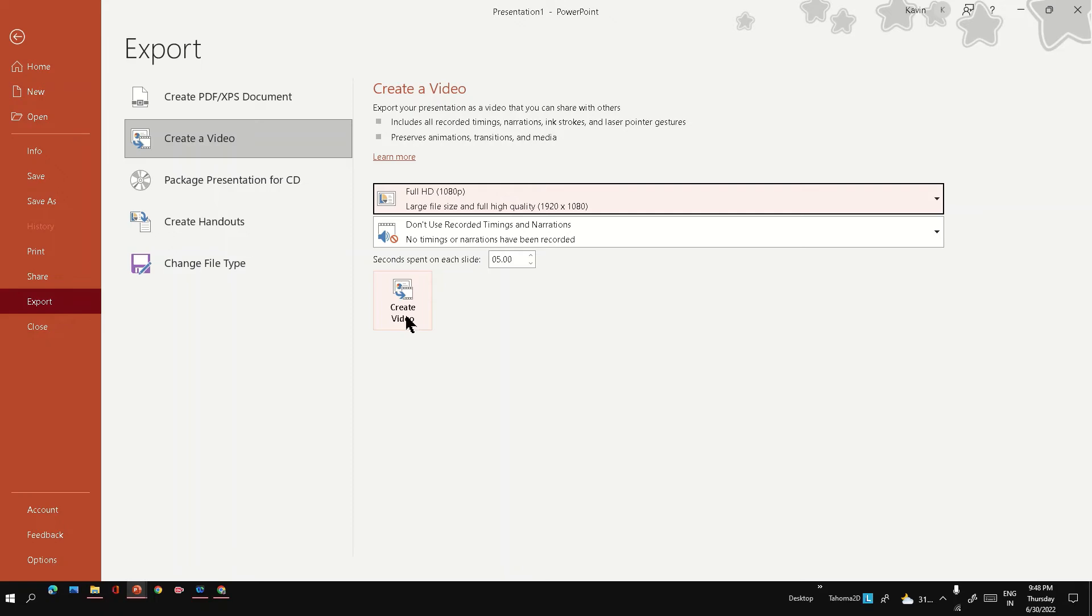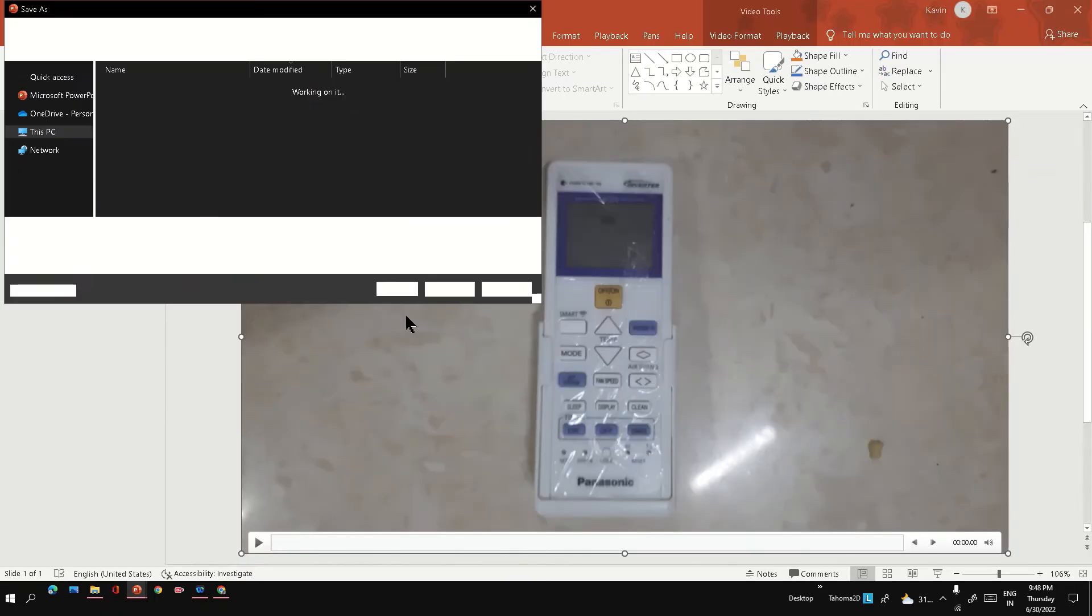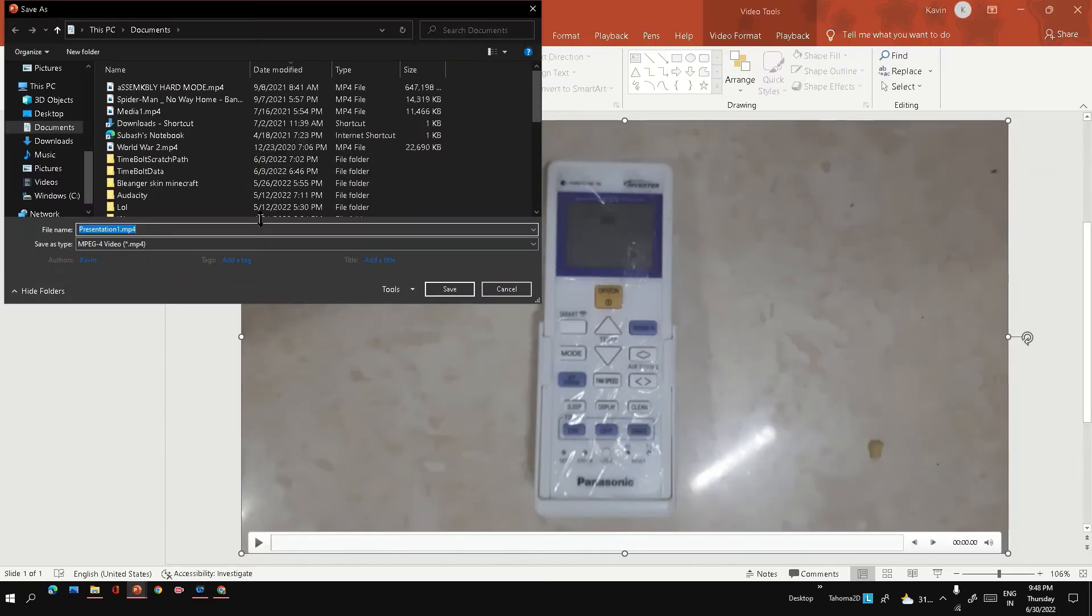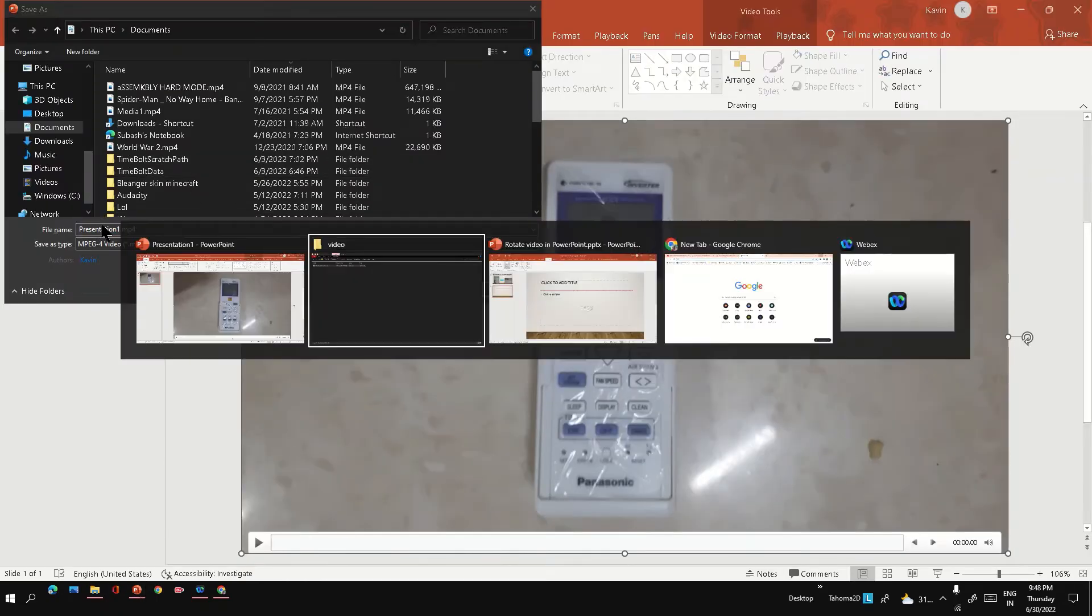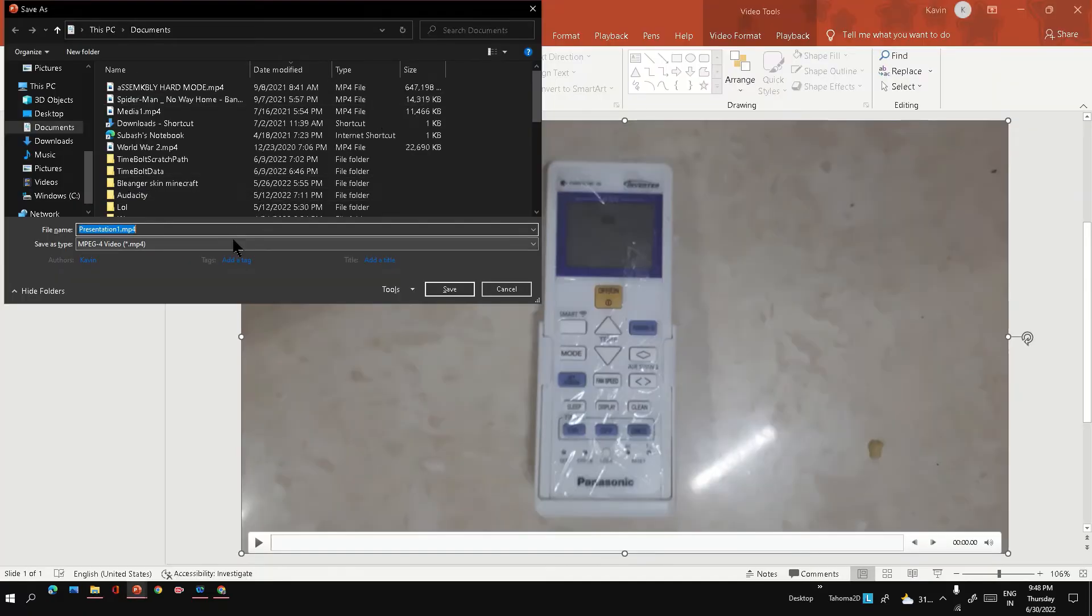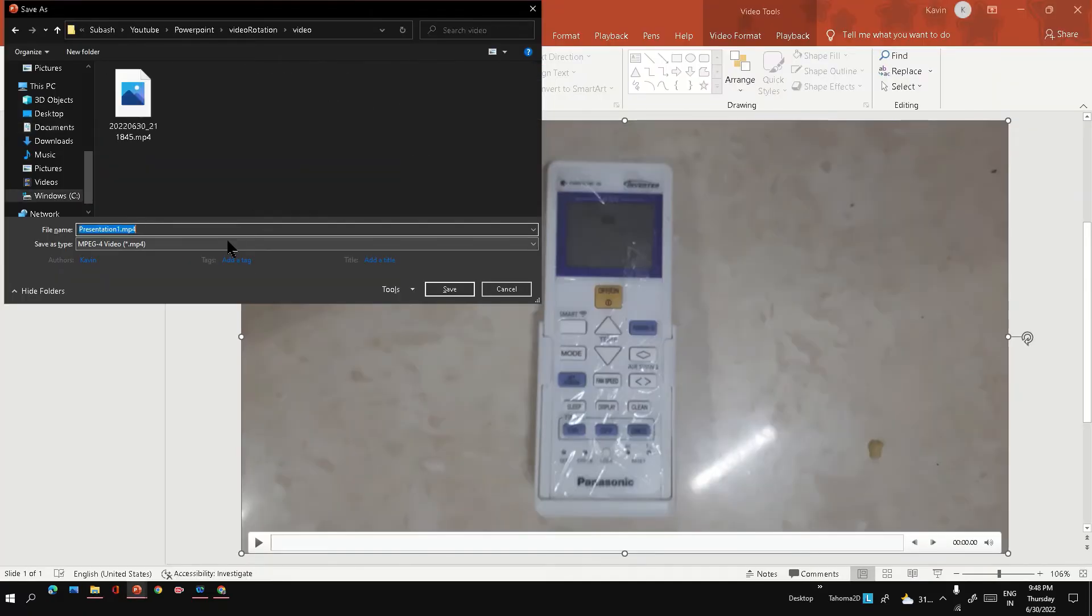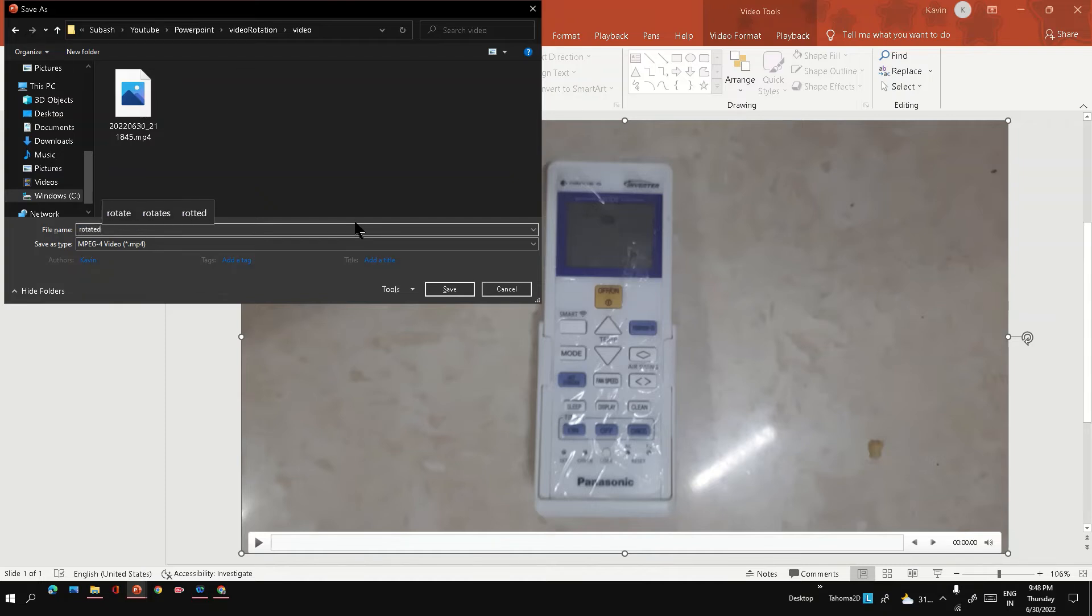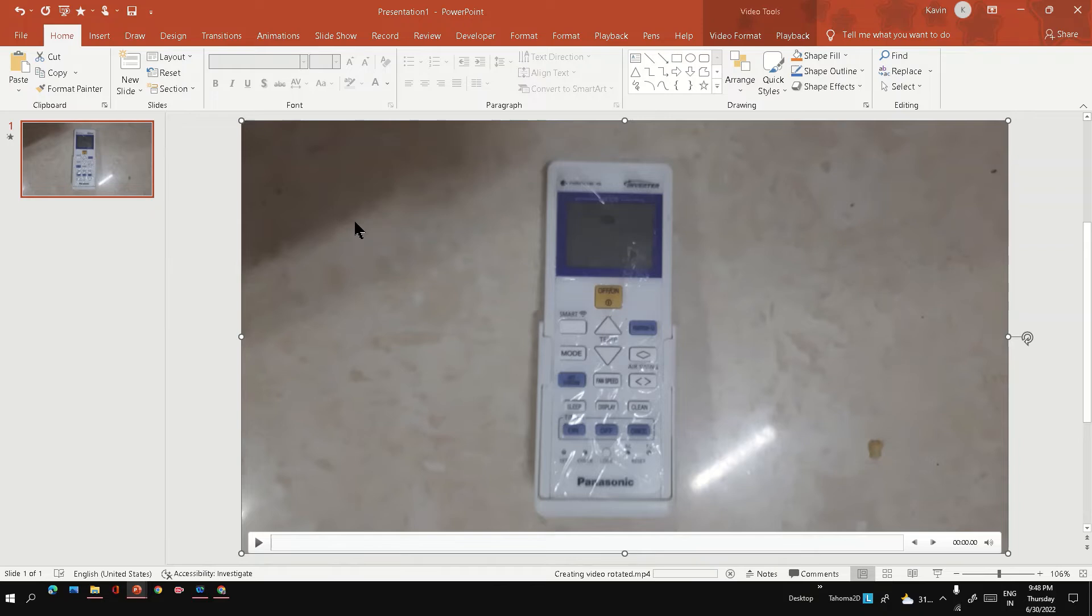It will ask to save to a location. I'm going to save to the same location where my original video is. Let me name it 'rotator'. PowerPoint is saving this video - you can see the progress in the taskbar below. Export is completed.